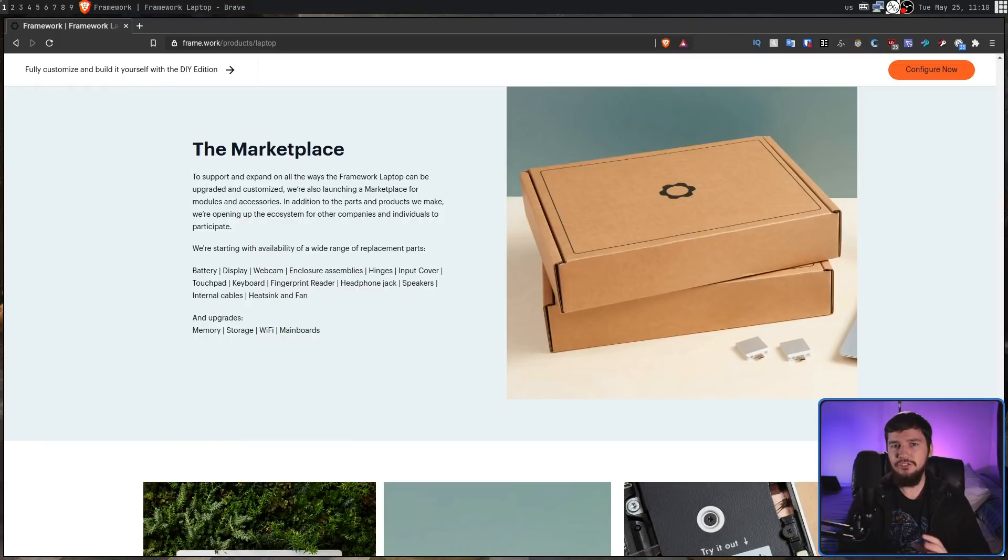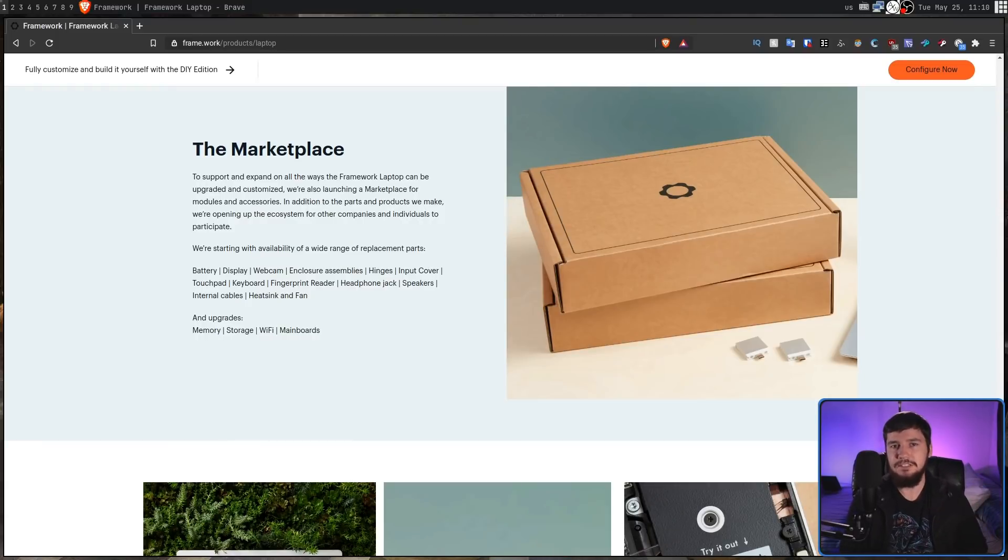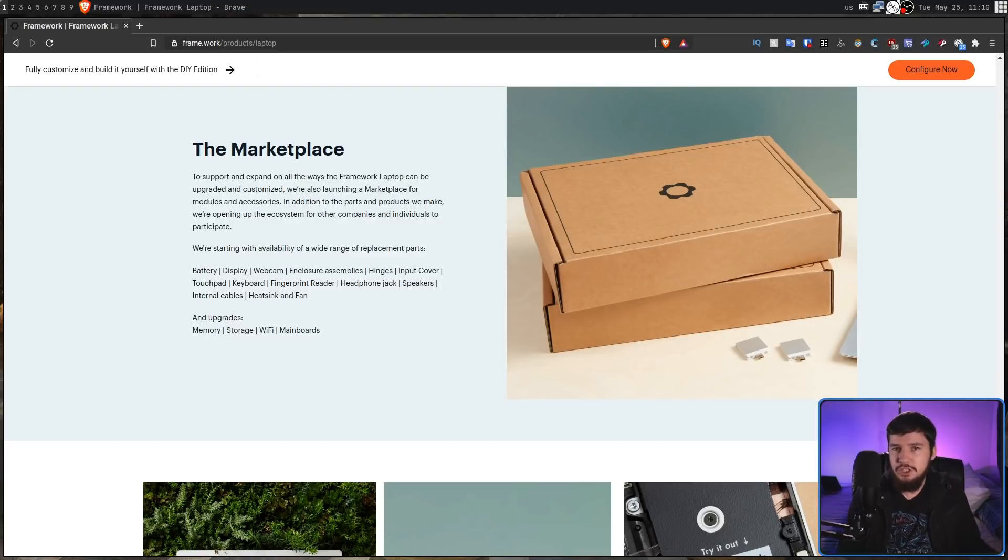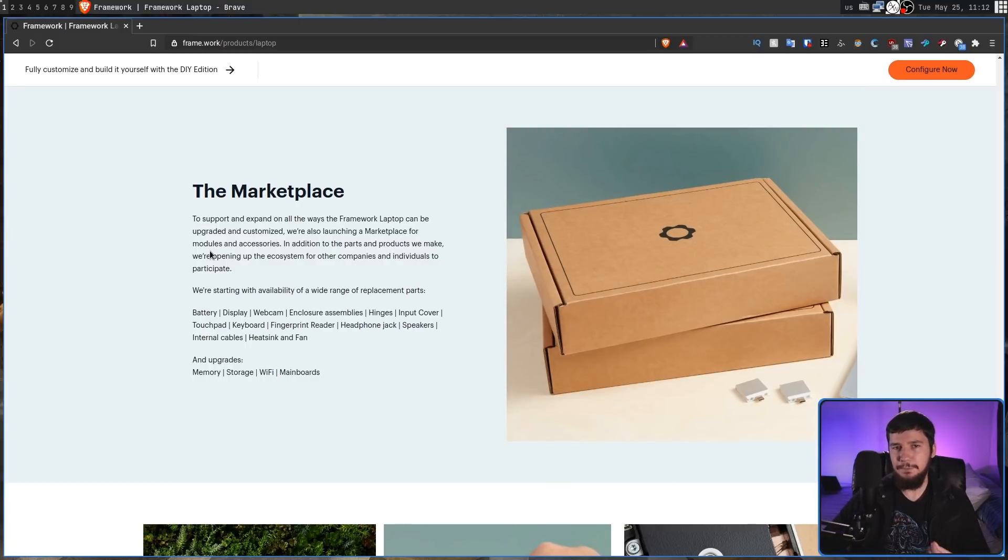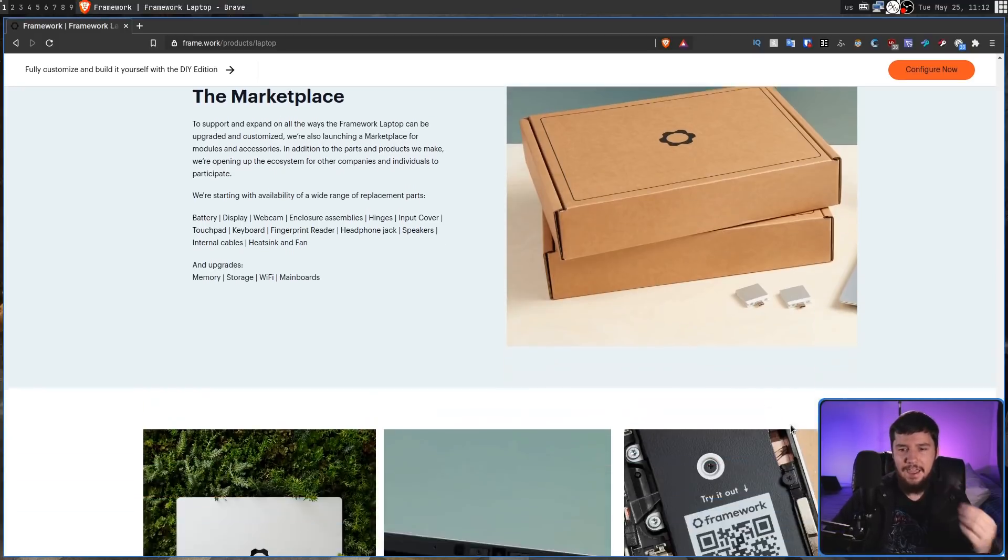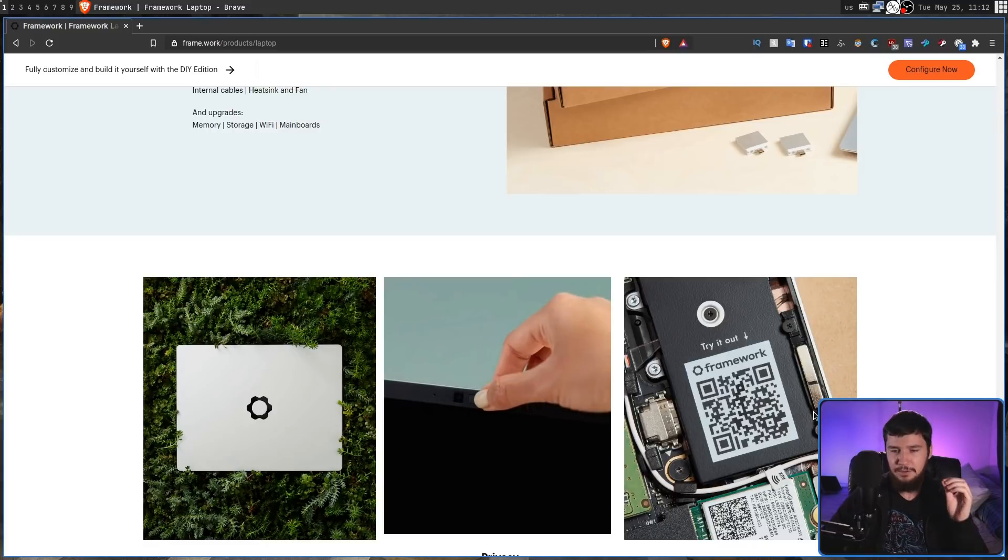Now, Framework has a very simple solution for this: we already have parts, why don't we just sell them to you. And that's what they're going to be doing with their marketplace. So everything you need to go and construct this laptop yourself is just going to be for sale and you can rebuild the laptop completely from scratch if you want to.